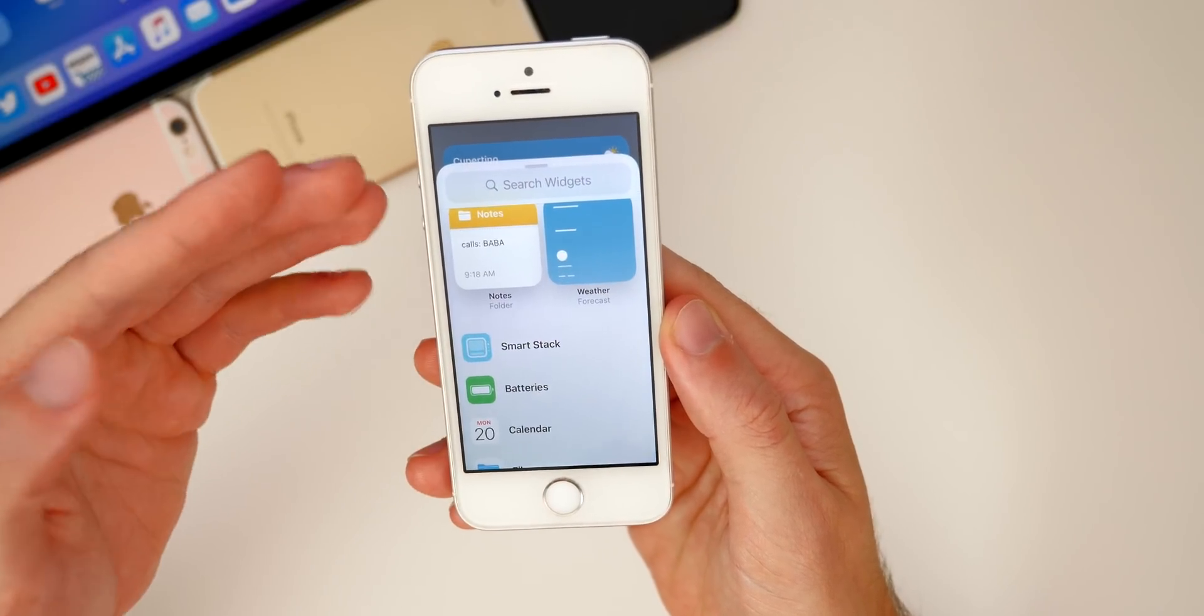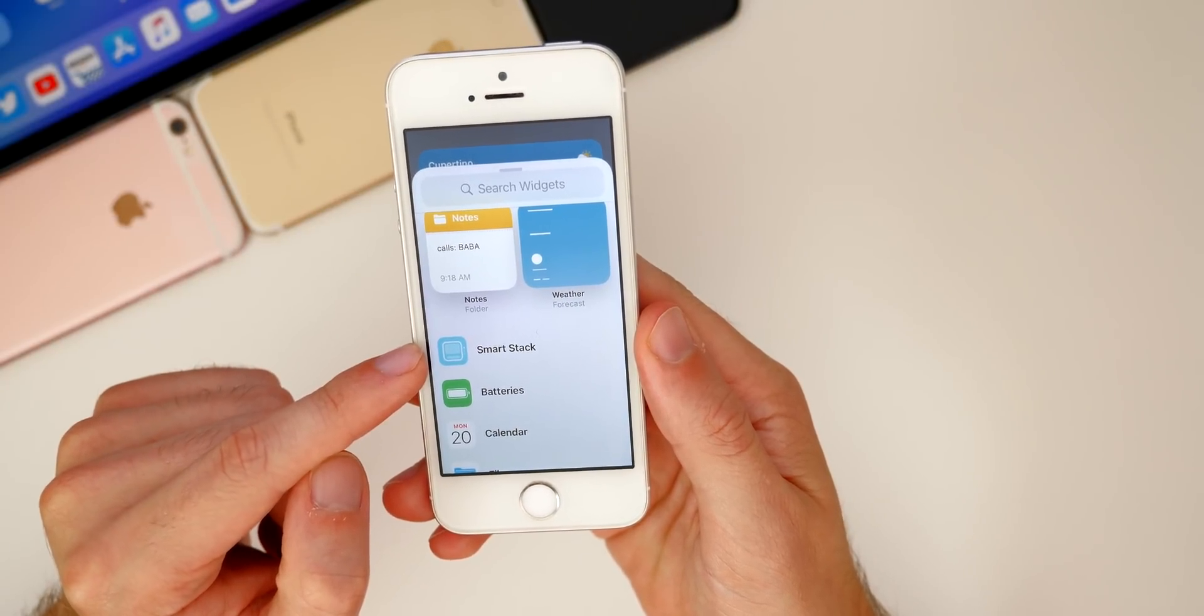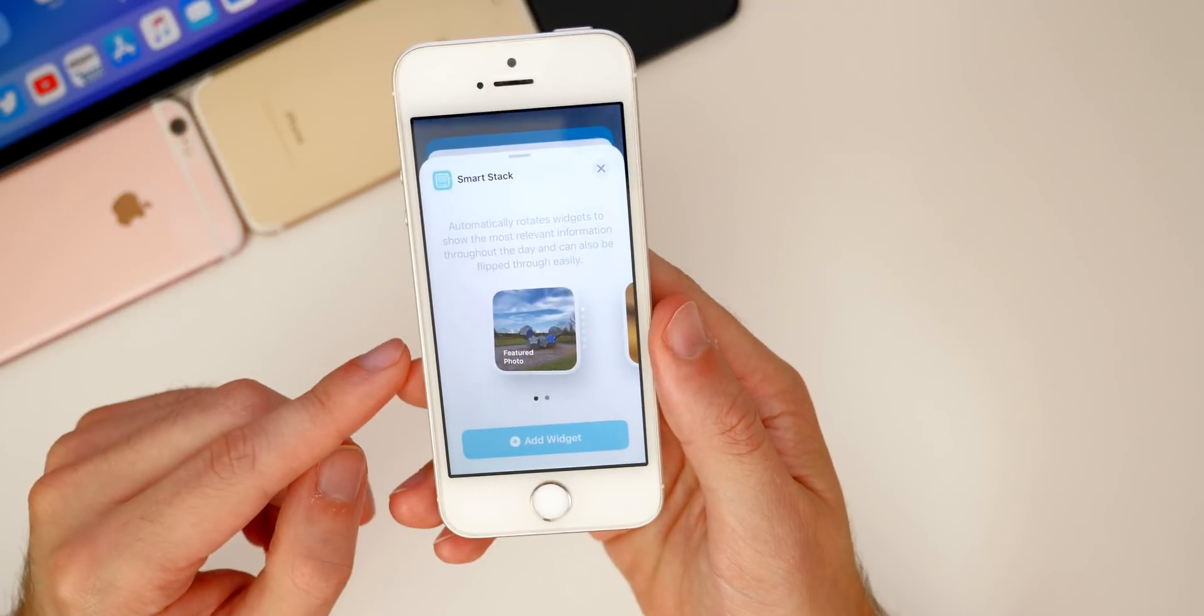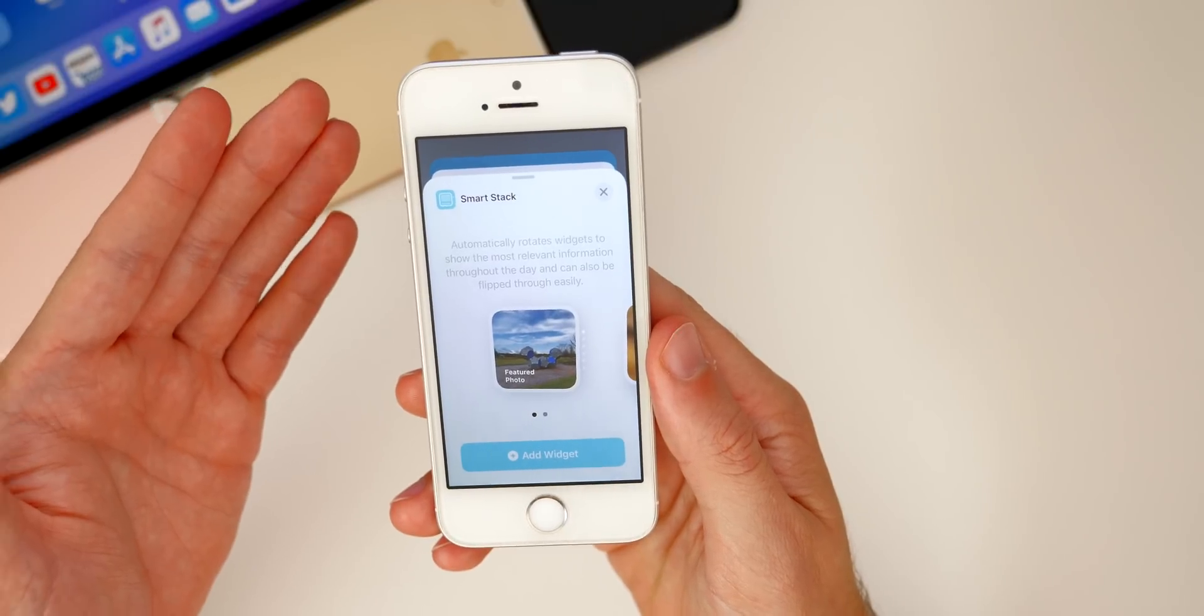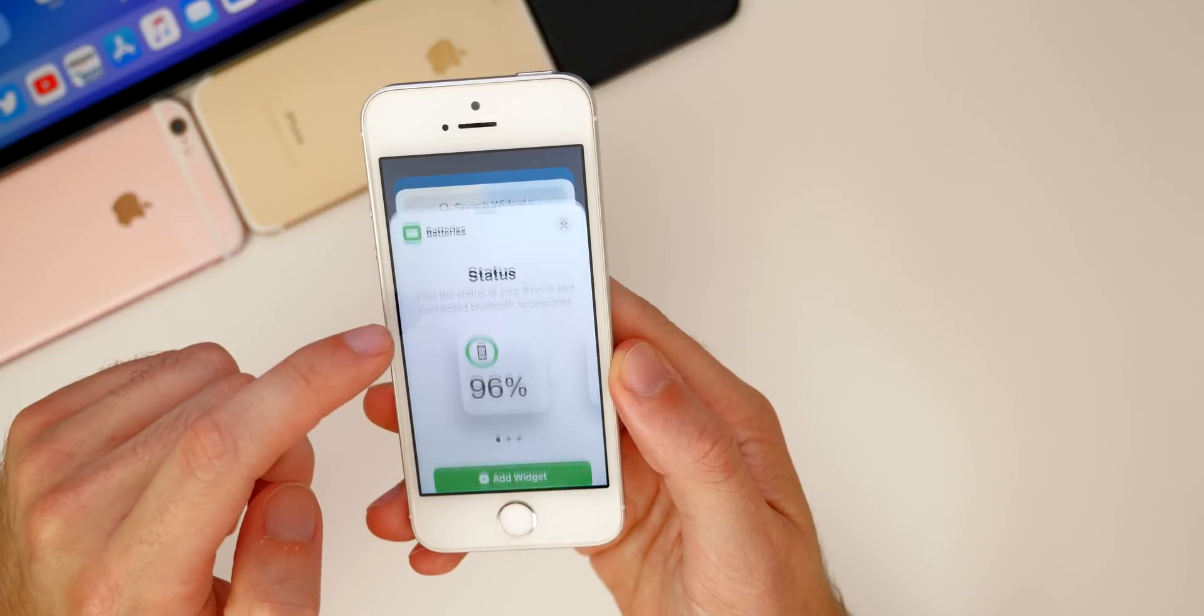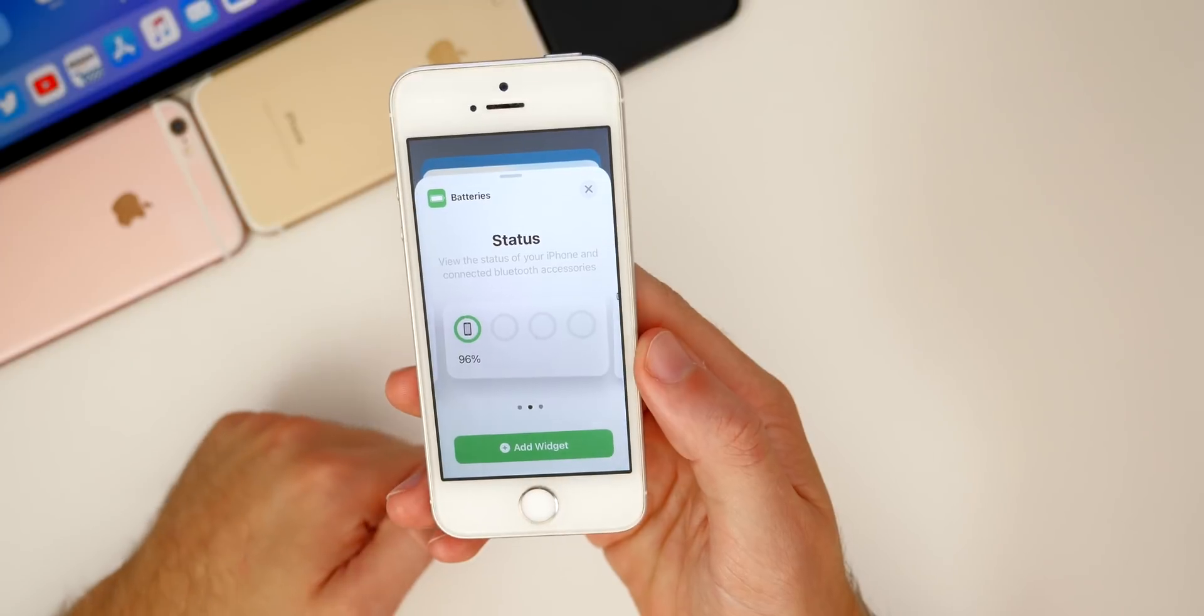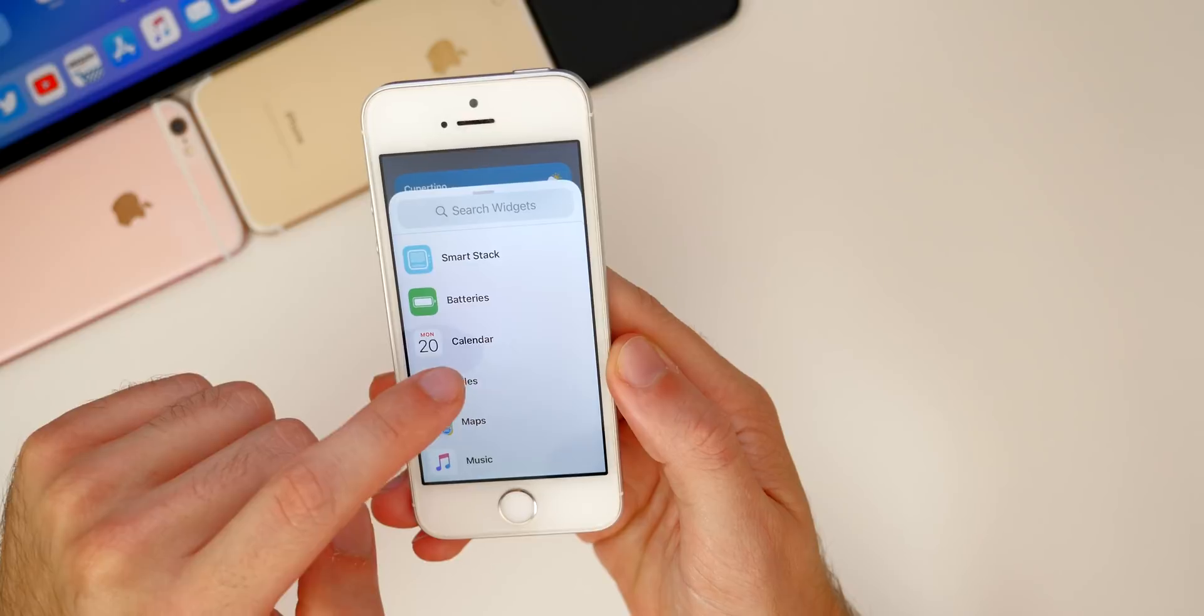Now some of my favorites, especially on the iPhone SE since it is such a small screen, I really like having these smart stacks and putting widgets on top of one another. You'll see you have different sizes you can choose from. I find the smaller sizes to be a lot more practical on the iPhone SE because of that smaller screen. Once again, I do like stacking them as well.